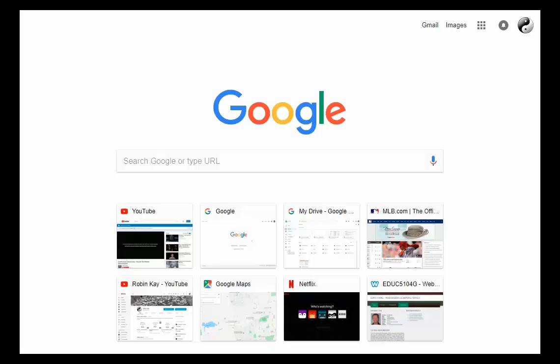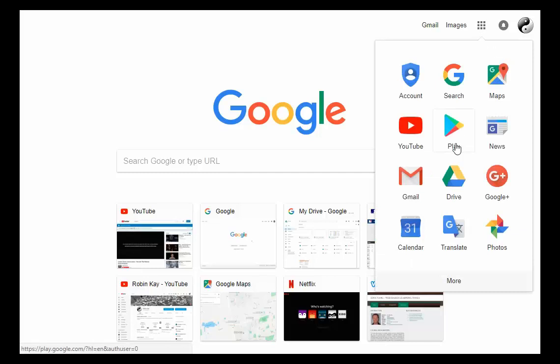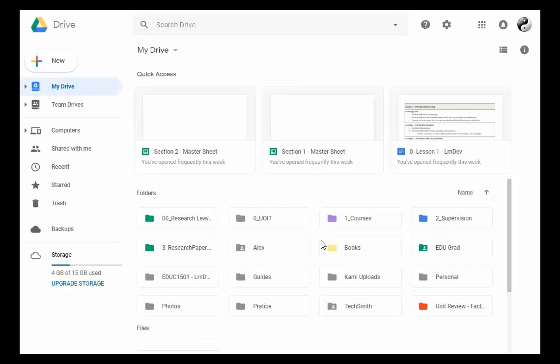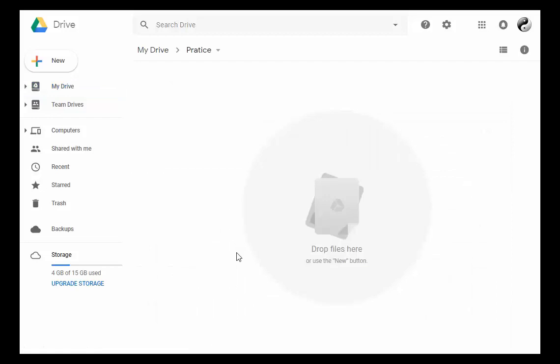I'm going to give you a brief introduction to Google Docs, a word processing software. To get to Google Docs, click on the nine dot square, then go down to Drive. At this point, I'm going to go into the practice folder. It's blank right now.